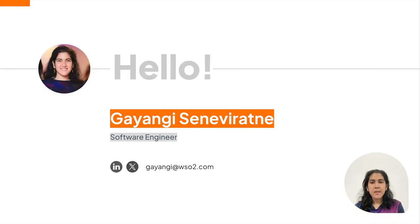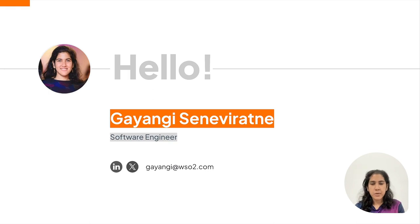My name is Gayangi Seniviratna. I am a software engineer at WSO2 and I will be your host for this session.